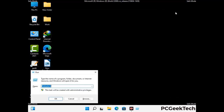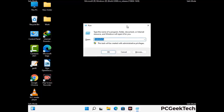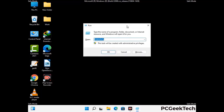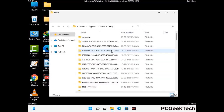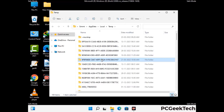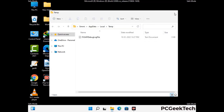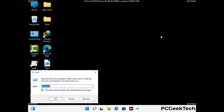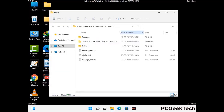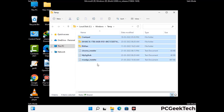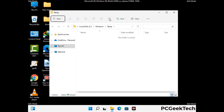Again press Windows and R buttons together to open the Run box. Now type in %temp% and press OK. Select all the files and folders and delete them completely from your system. Again press Windows and R together, type in temp and press Enter. Delete all the files and folders from this location as well.